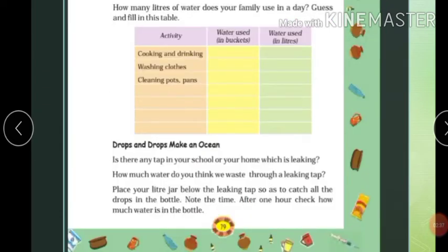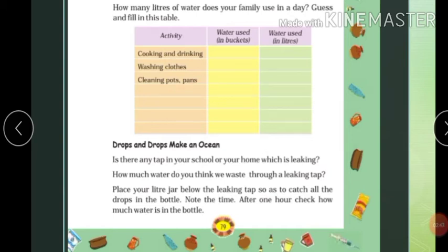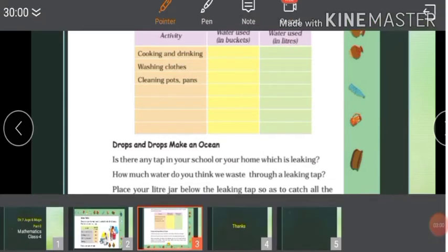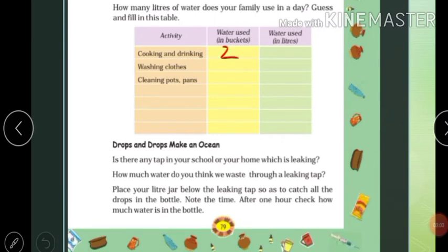Let's see the next exercise: How many liters of water does your family use in a day? Guess and fill in this table. How many liters for cooking and drinking? Suppose we use two buckets. It depends on bucket capacity — how many liters the bucket holds. Suppose I am using 10-liter buckets. One bucket capacity is 10 liters, so two buckets is 20 liters.